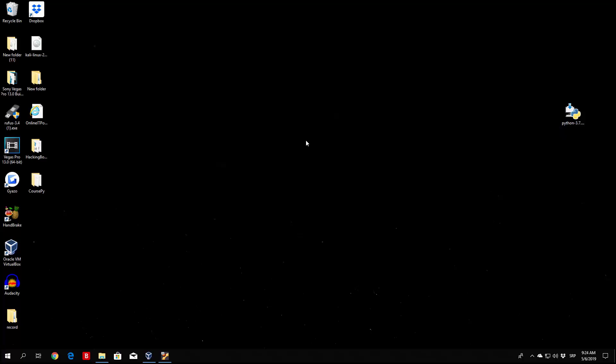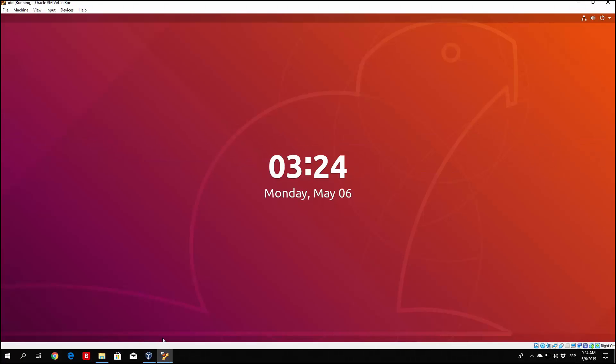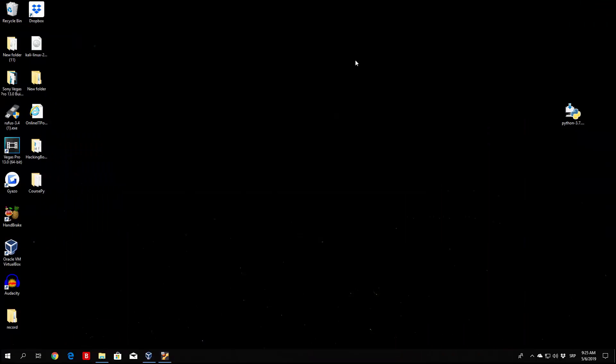But we will be mostly coding in the Windows 10 environment. As you can see right here I have a virtual machine, an Ubuntu virtual machine, which we are going to probably use later on for something, such as for example networking, where we are going to need two machines to communicate with one another. But as I said before, we are mostly going to use the Windows 10 environment.